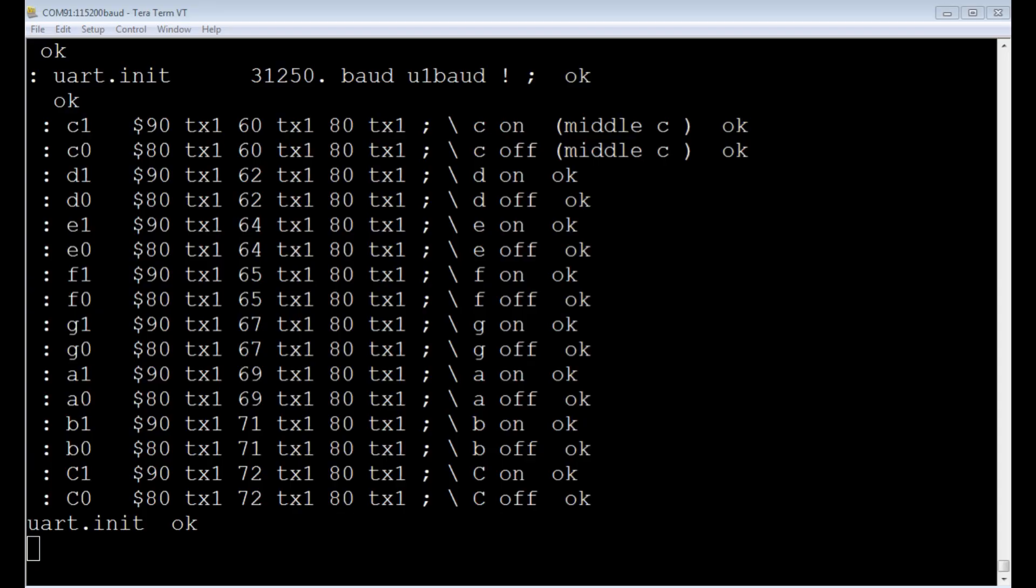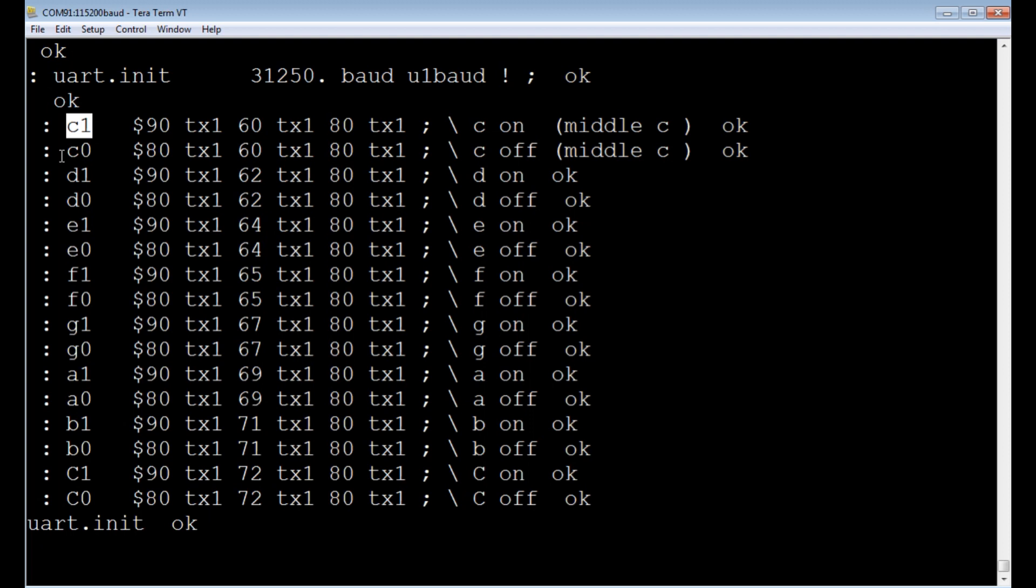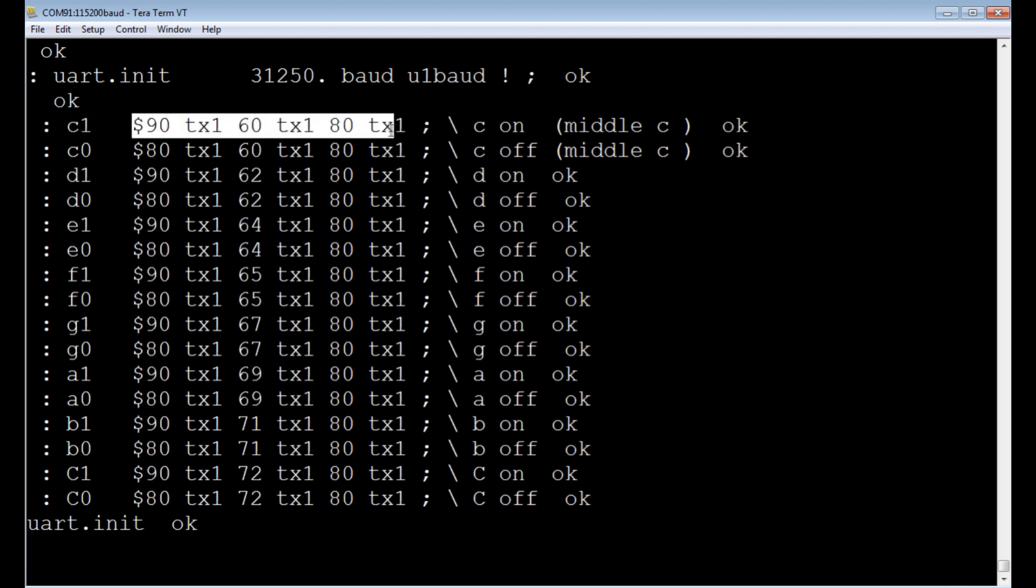Okay, here's some simple MIDI code running on the SCAMP3 board. It's written in FlashForth. So look at the very top. We initialize the UART for 31.25k baud. And then I have all my notes. So you see C1 there. That's middle C. One means on. And then C0 means middle C. And the zero means off. So if we turn on middle C, this is what we're going to run. We're going to send these three bytes to the MIDI controller.